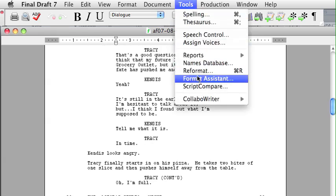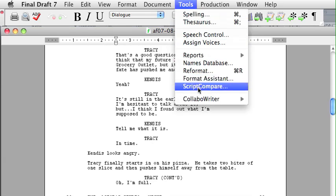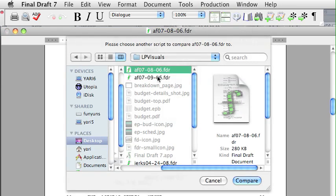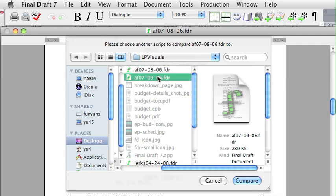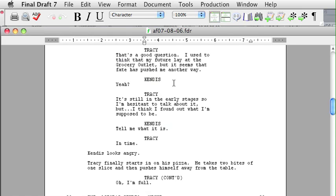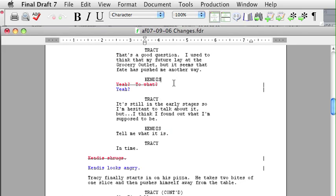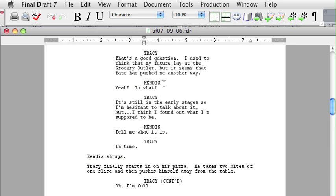Below there is a feature called Script Compare. If you have two different versions of the script, you can put them side by side — open one and have it look at the other and highlight the changes. Unfortunately, the current version of Final Draft highlights the entire paragraph even if there's only the slightest change.